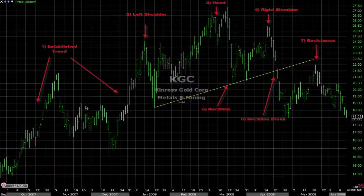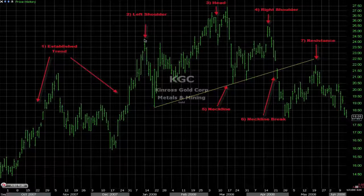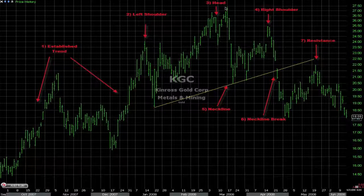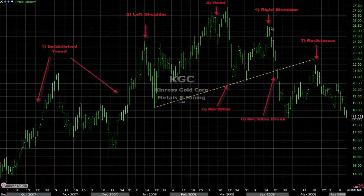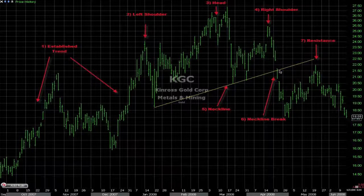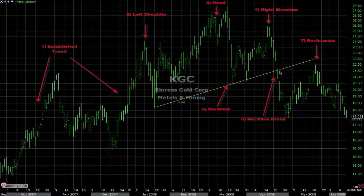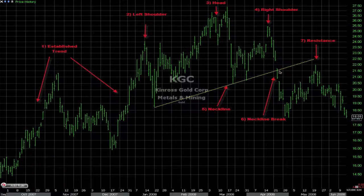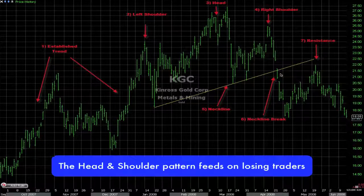We see an uptrend, so people will be buying the retracement after a new high. They buy this retracement, we make a new high which is the head, so they buy this retracement here. Then it climbs and forms that lower high which is the right shoulder. When it then gets rejected fast and drops quickly and closes underneath this trend line, people are now underwater — they are losing money. So this pattern feeds on losing traders.